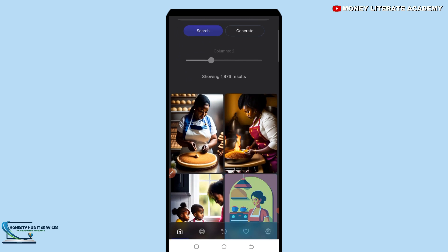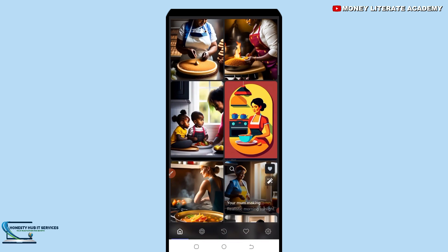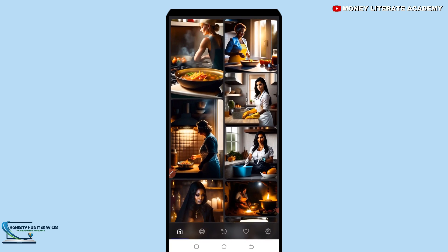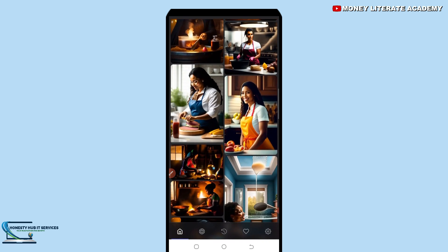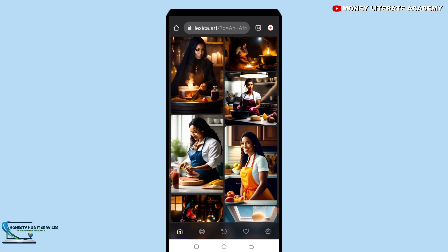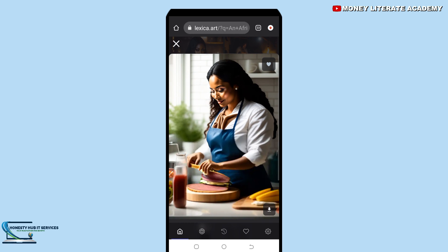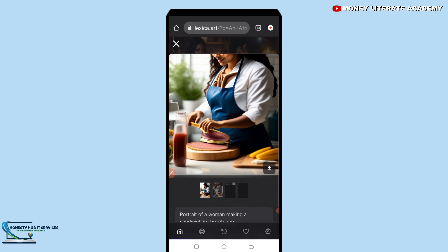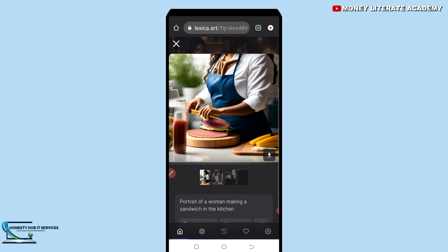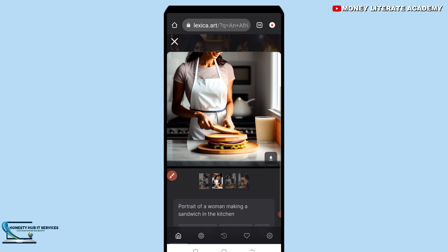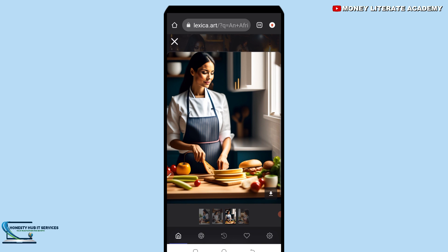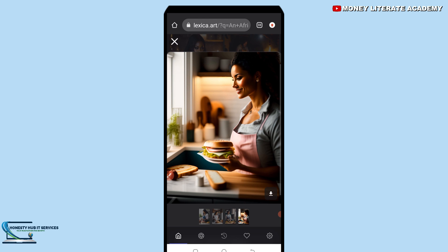It has given us so many images to choose from. You choose any image you like. When you choose an image, they also give you three suggested images that you may like. You can choose anyone you want. This is so beautiful! They have given us another three images based on the one we chose.